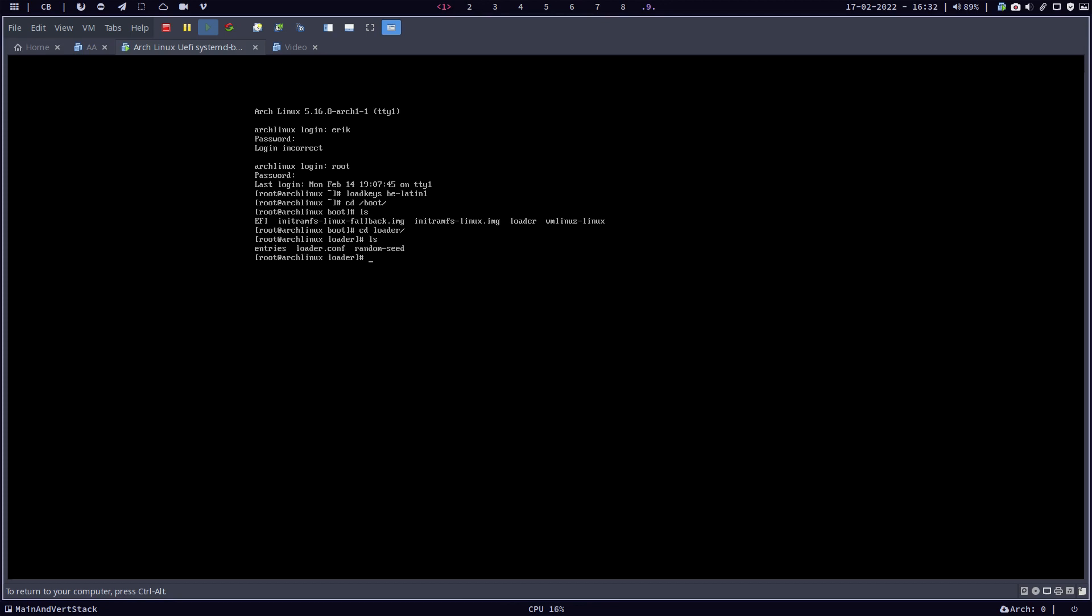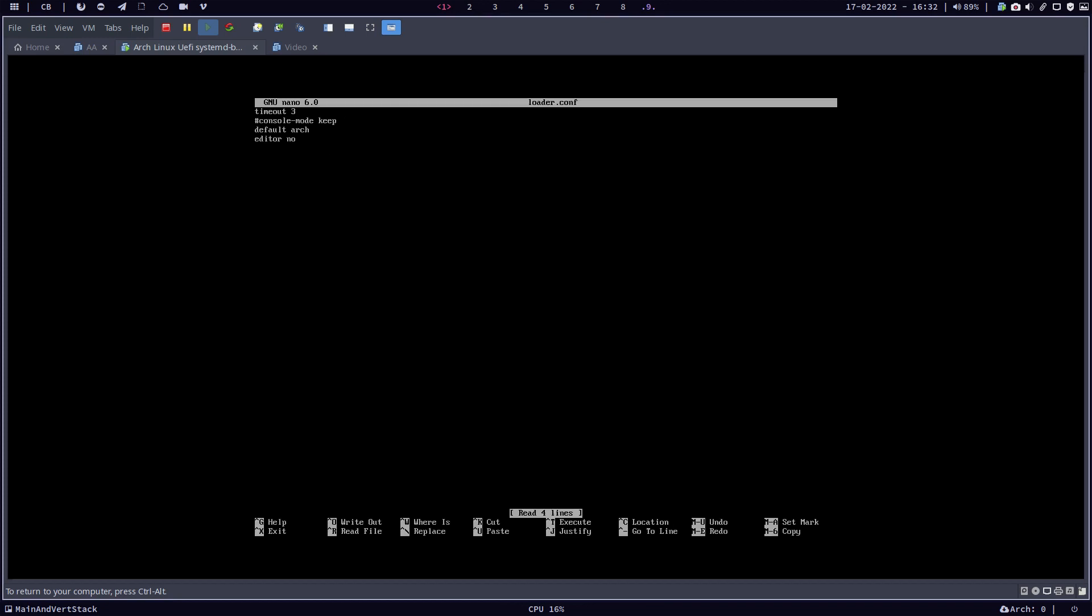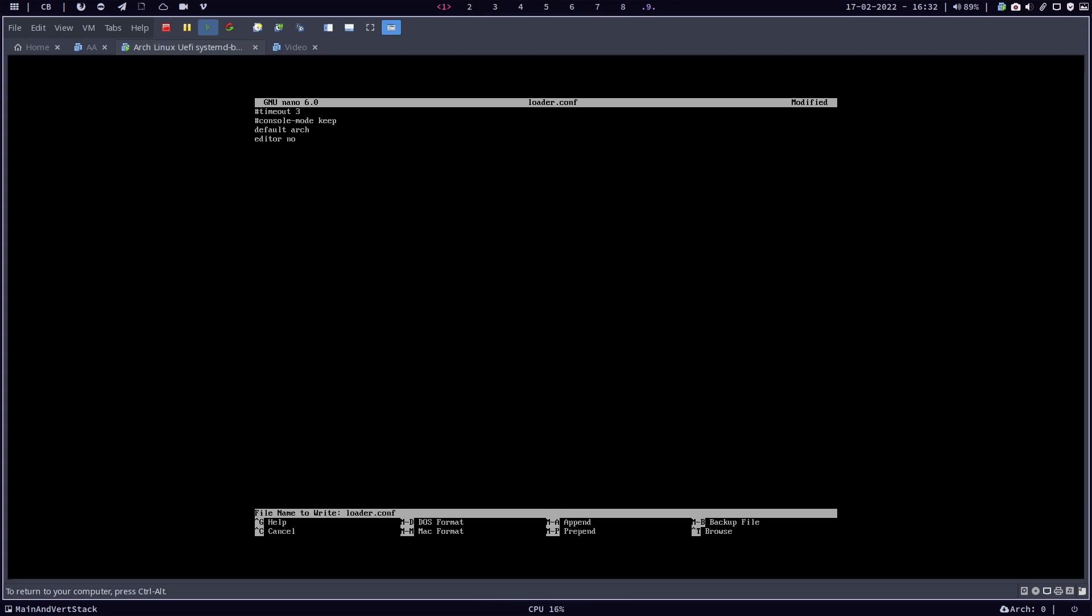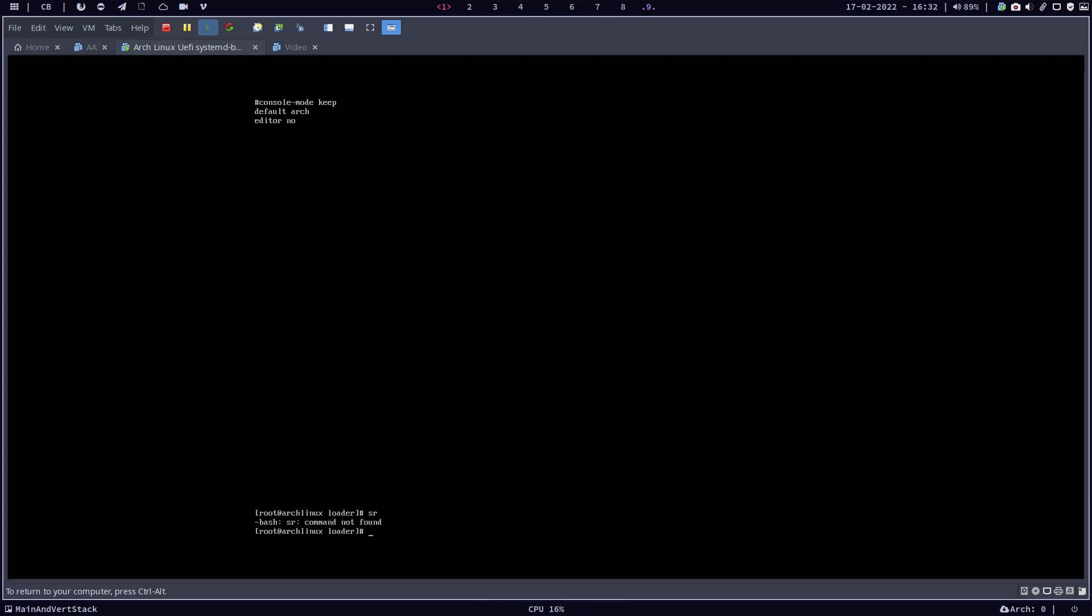This is your settings for the systemd boot. And if I do a sudo... I'm probably already root, so nano is enough. loader.conf. Then it says timeout 3, and that's why we see these lines. I said why not just forget about the timeout 3 altogether and save it.